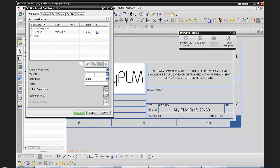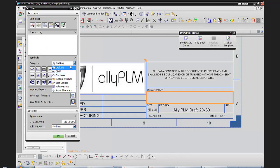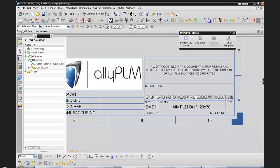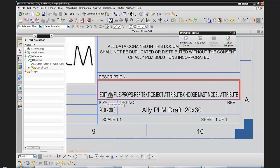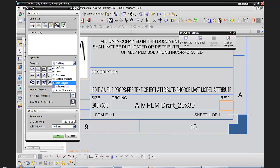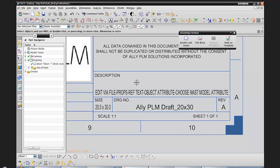Now I want to populate the description cell. I'll drop my category down to relationships and say insert part attribute to grab the DESC attribute. So when the user creates a new part file, it's going to draw attention and say 'edit this value by going to file properties > reference text > object attribute > choose master model attribute' — it's an annotated way of leading them down the path of how to change this value, and once linked, it will automatically populate.